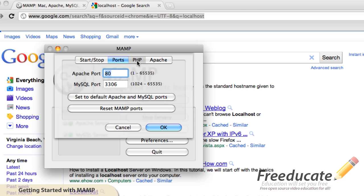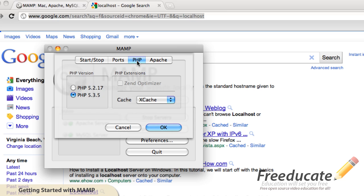So in the next tab, we have PHP. Always use the most current and up-to-date version. Unless you have a reason for using something other than that, always use the current version. Ours is set to 5.3.5.